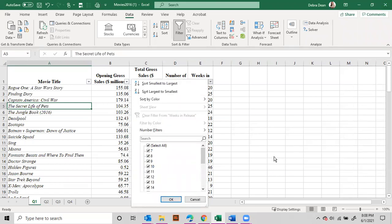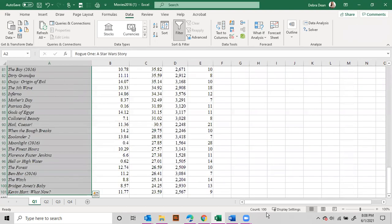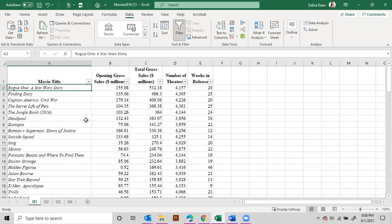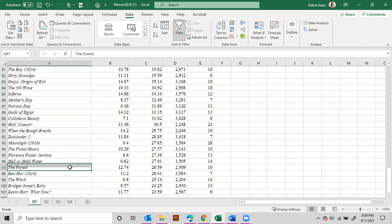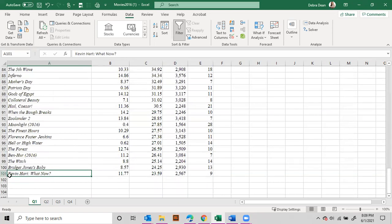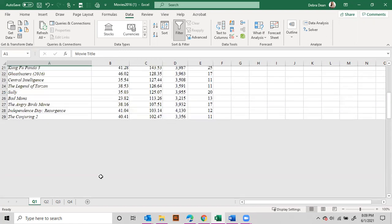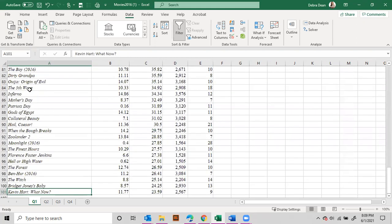You could write something up to say, for example, in this data set we have 100 movies. To highlight that quickly, put your cursor at the first movie and hit Shift+Control+Down Arrow — it highlights all of them. You can see 100. Another way is to use Control+Down Arrow, which takes you to the bottom of the list at row 101. Since the first row is your title, you know that between top to bottom you have 100 lines of movies.